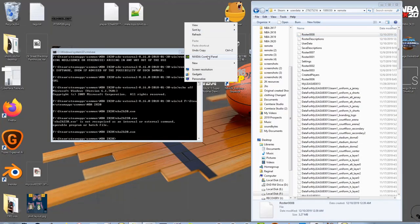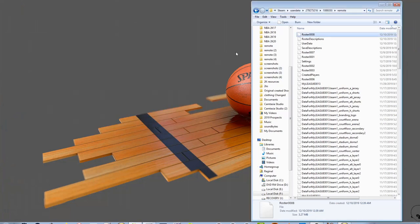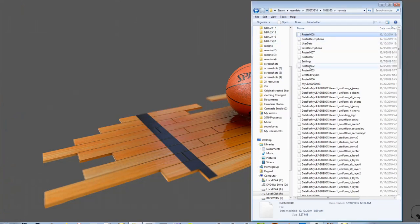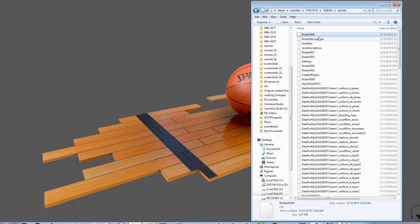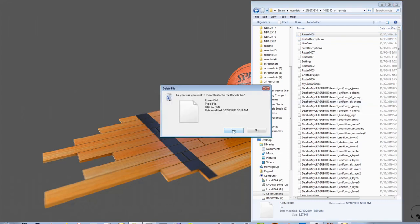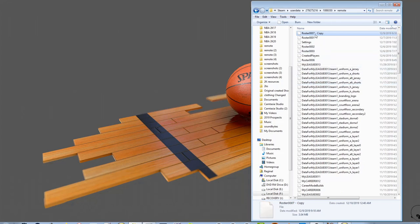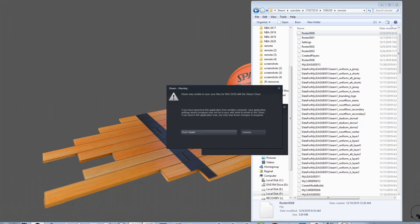Now that we've exited the game, I'll clear off my screen. We need to get rid of roster 00000008, and replace it with our downloaded roster. I don't have one downloaded, so I'm just going to copy roster 7. Delete roster 00000008 — and now let's say this is my downloaded roster. You rename the roster file you downloaded to replace the one you just deleted.